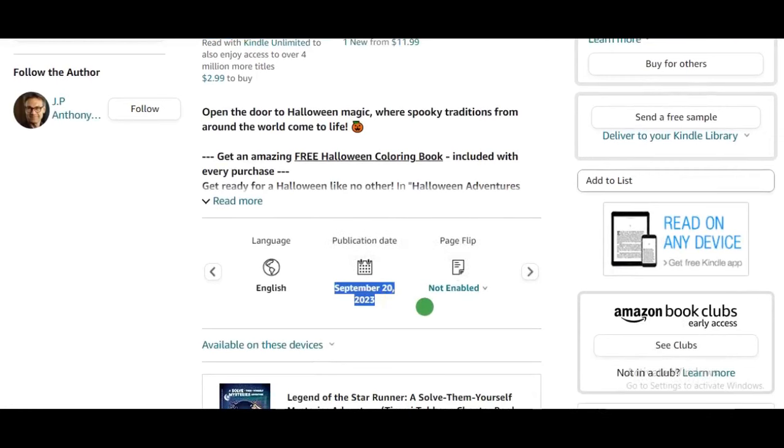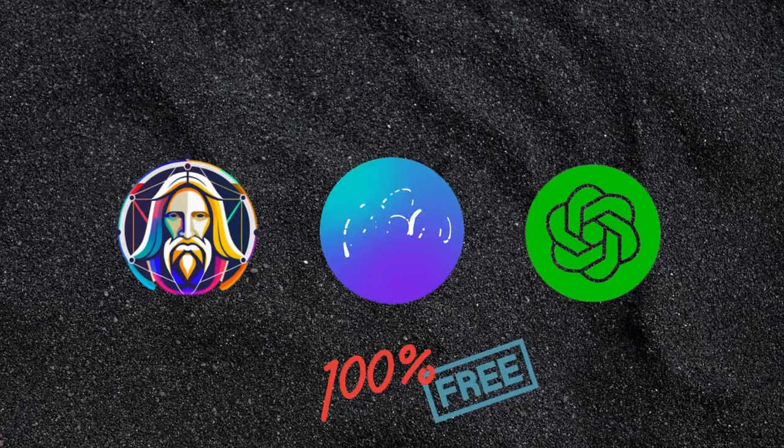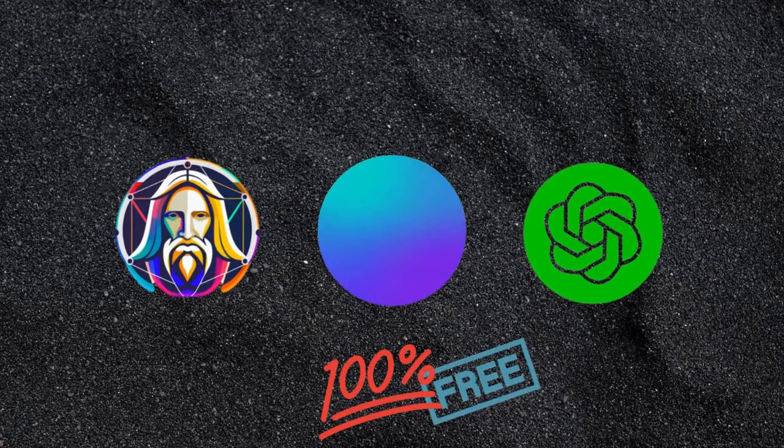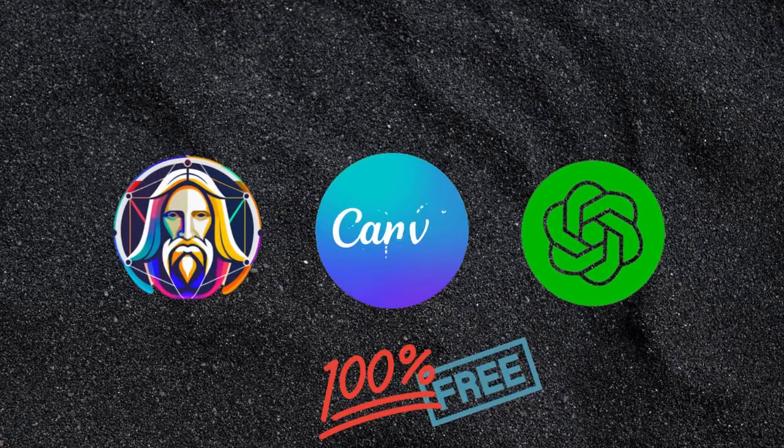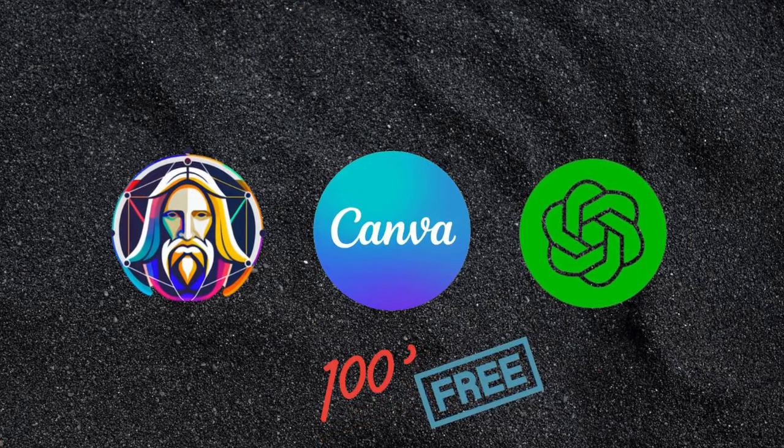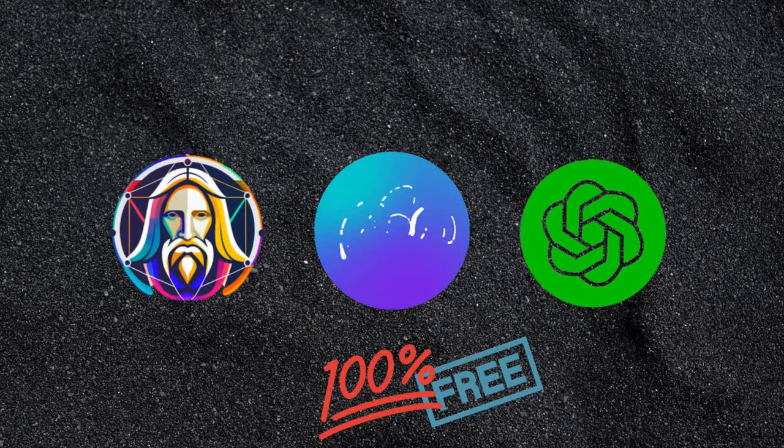And there are just three steps to this, using three AI tools. And the best part is, these tools are all free. You don't need to pay for it.